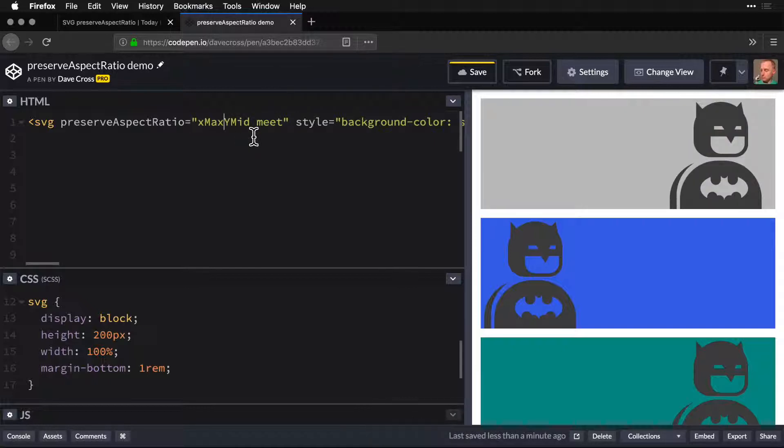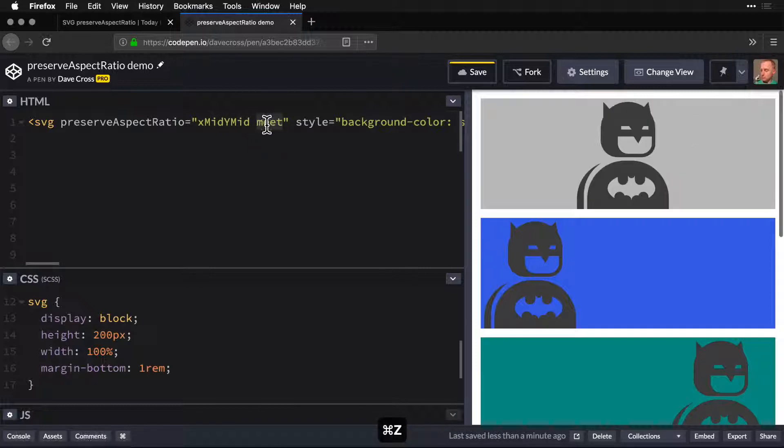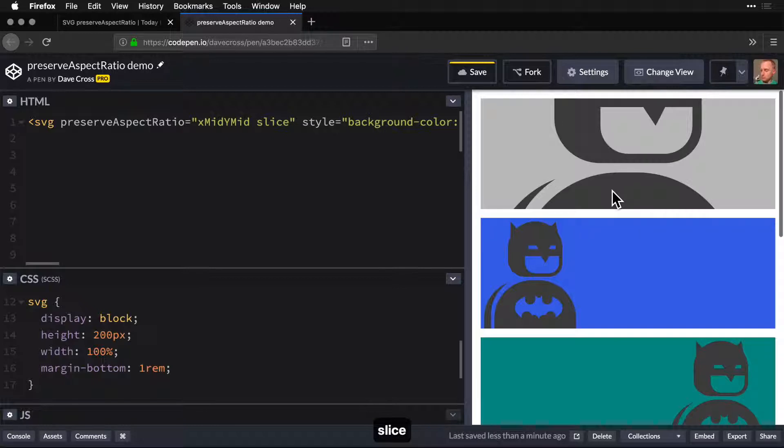We can change it to something like slice, and what you'll find is that it actually crops in on his center.